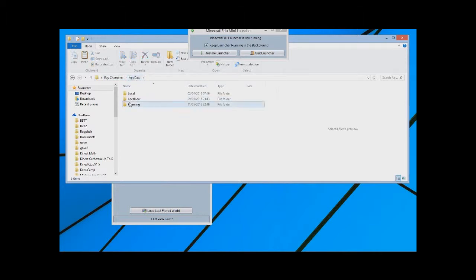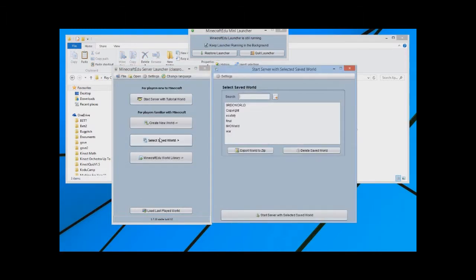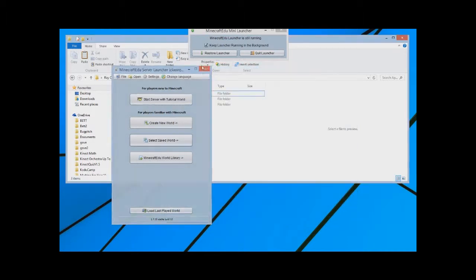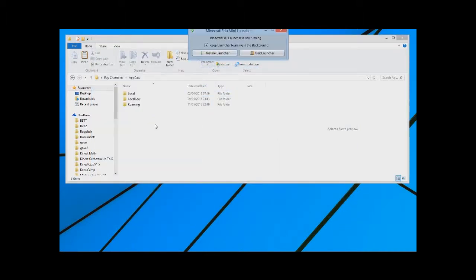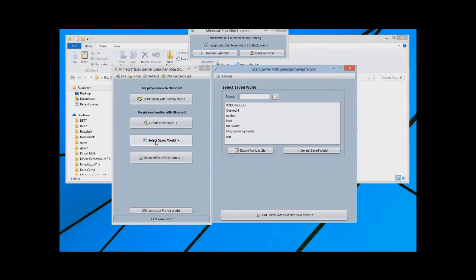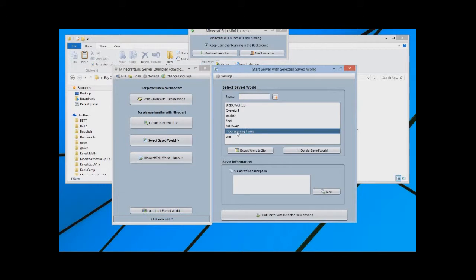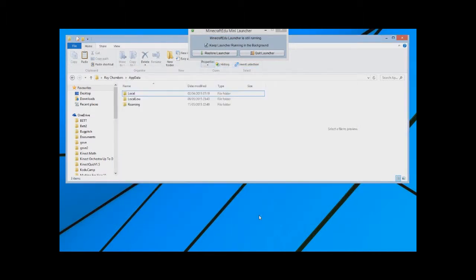So if I go to select saved world now, I'll just close this. Start server. And there is my saved world that I made at school. If I click start the selected server, it will start running my server.